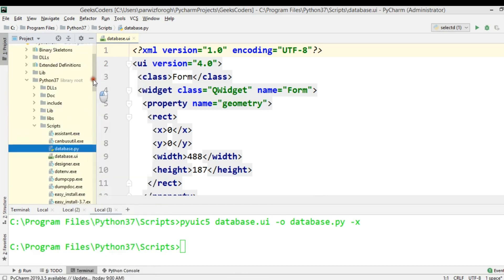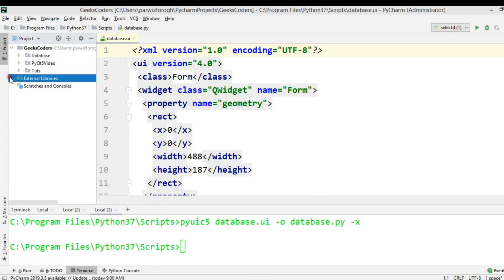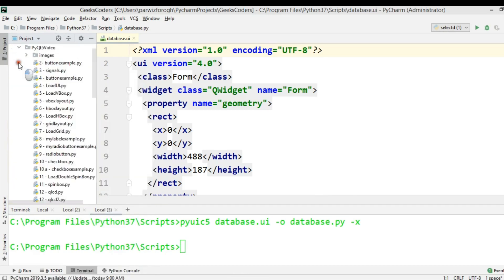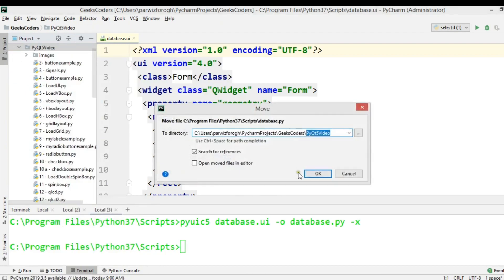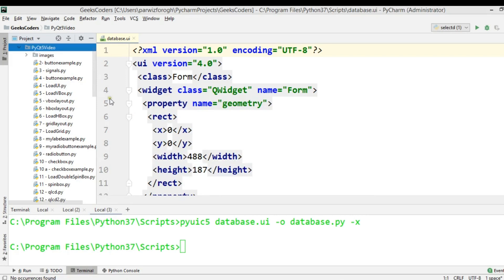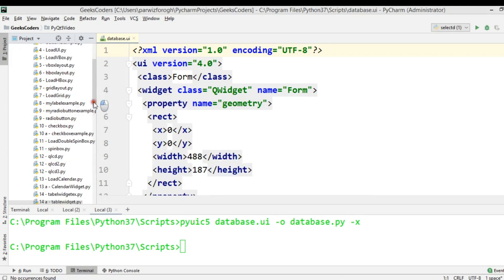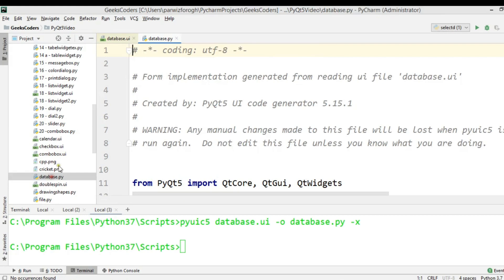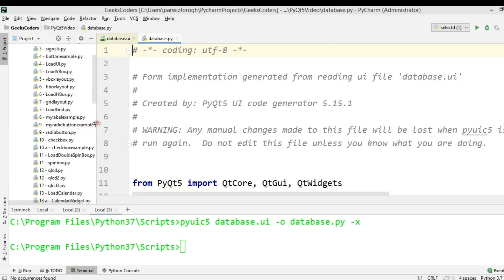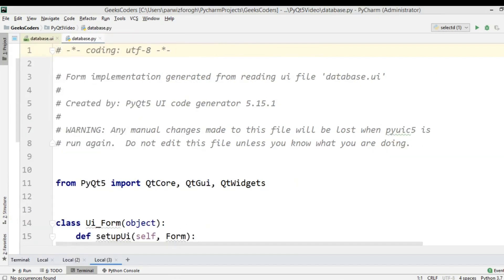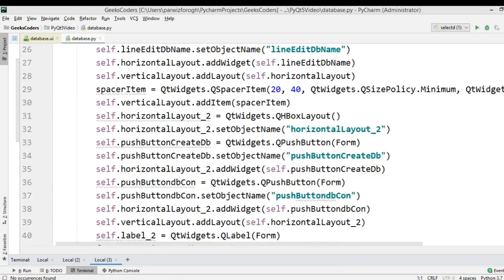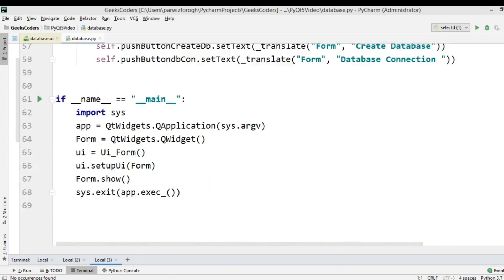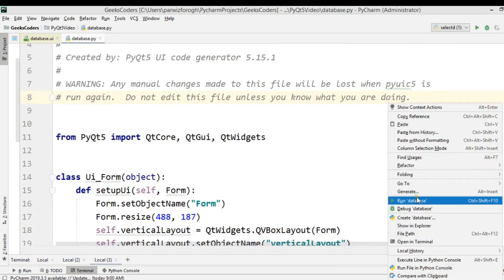Now you can see database.py has been generated. We can bring this file into our project folder. Okay, now this is database.py — this is our file. Let me just run this.